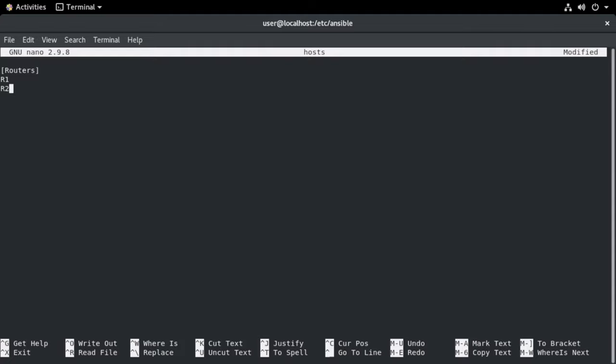And I'll also point out that there are multiple ways that we can organize this host file. We can have multiple formats. This is just a very simple example. Instead of host names, we could also place the IP address in here. If I hadn't edited my local Linux host file, remember the first thing I did was to edit that to resolve IP addresses to host names. If I hadn't done that, then we could do that here inside of our Ansible host file.